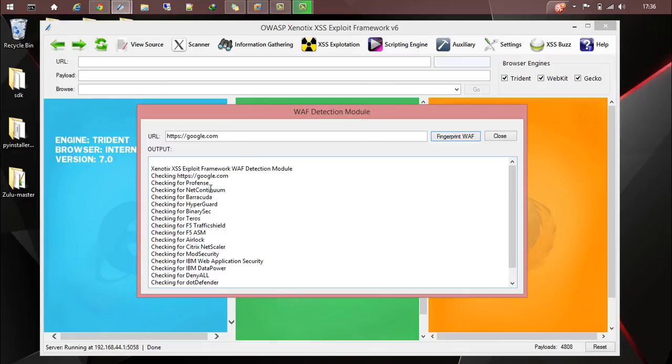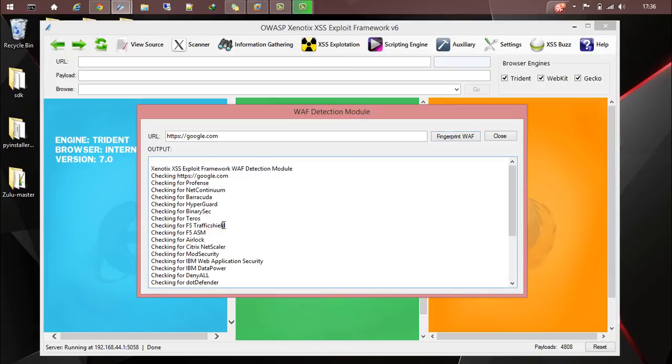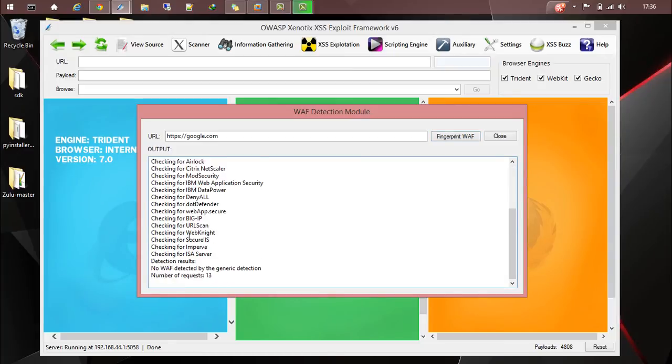It's checking whether the following WAFs are present or not. It's telling that no WAF is detected by generic detection and it tells us about the number of requests made.